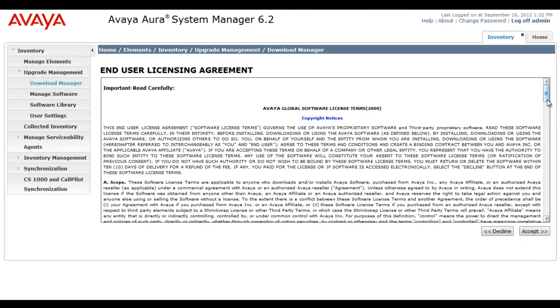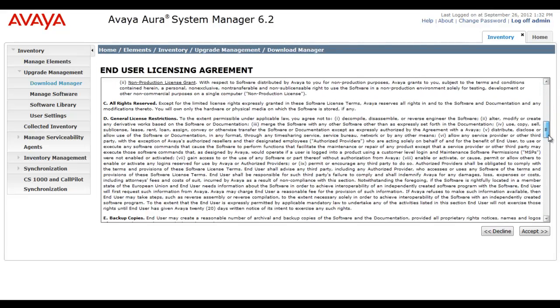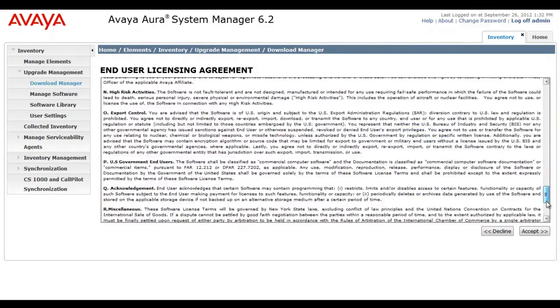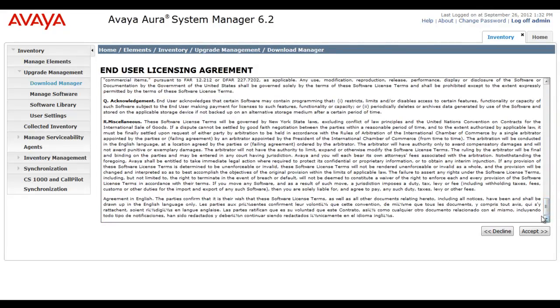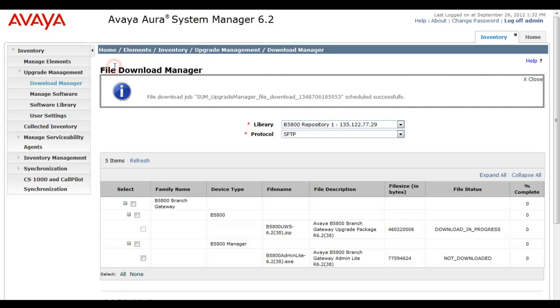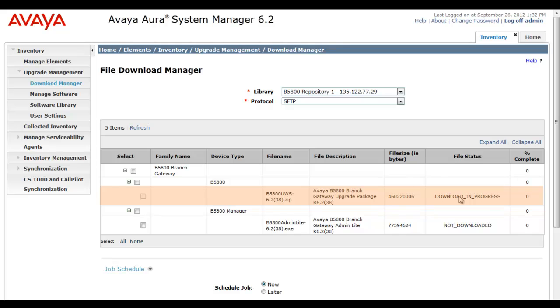I've hit download to begin the download and once again I'll accept the end user licensing agreement. This off-board server also supports HTTP access for the actual B5800 upgrades when it's time to do that. We have a scheduling server service update once again. Now you see that the download is in progress to first download this software package to the System Manager cache, and then from the System Manager cache it will move it to this external repository.